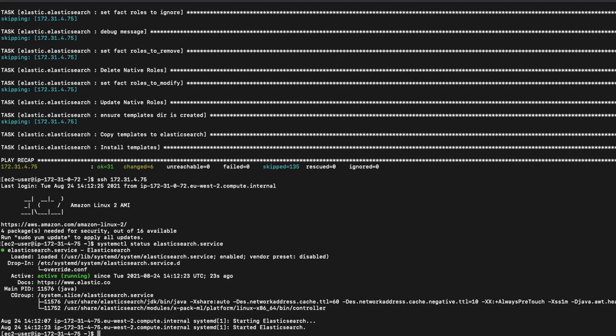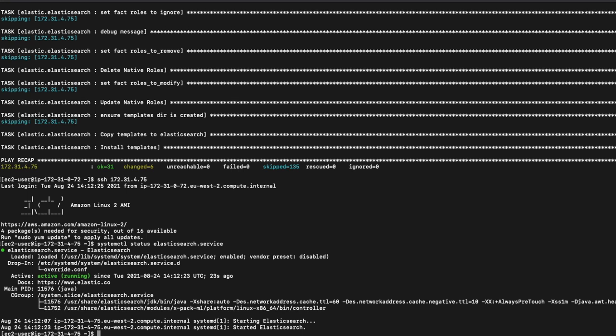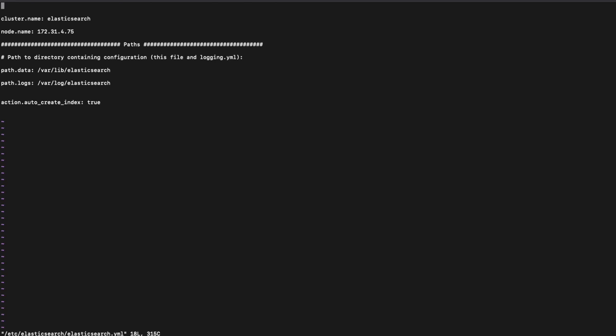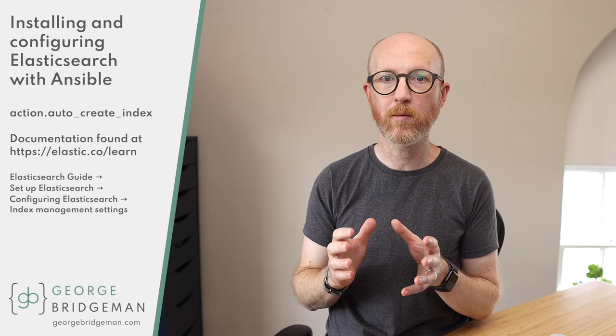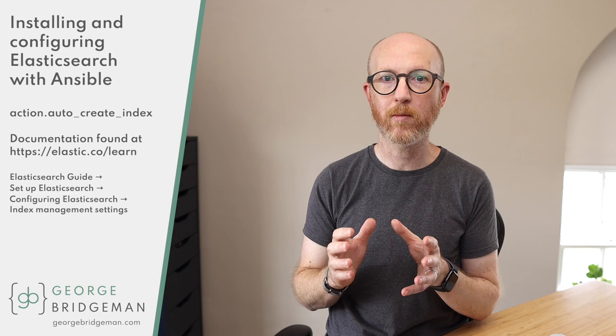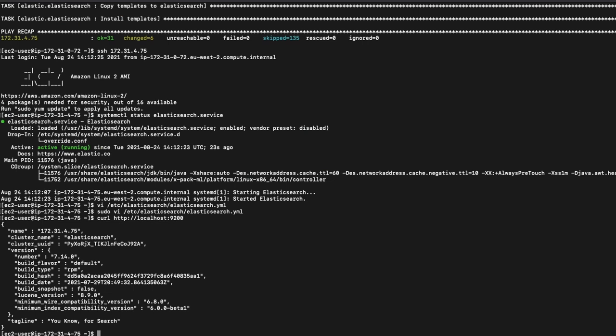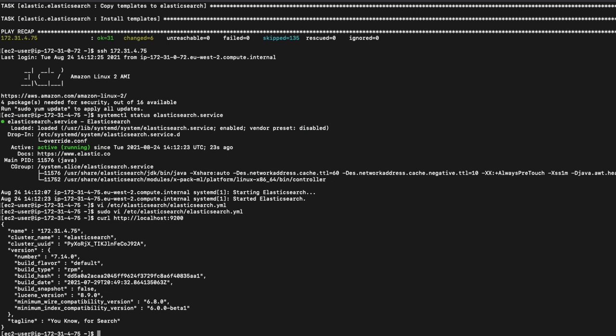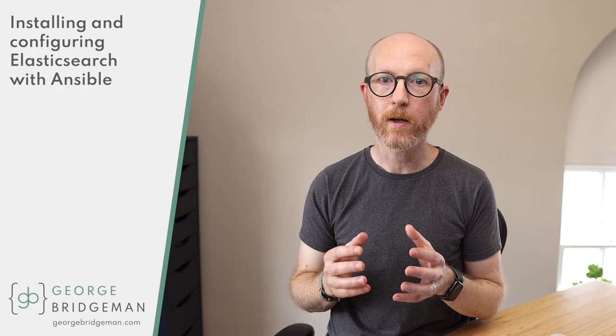Let's have a quick look at the node. SSH onto it and check the service is installed and running. Have a quick peek at the config — don't forget to sudo. The config is almost standard. The only things that are different are that the node name has been explicitly set to the hostname I used in the inventory file, the cluster name is also explicitly set to the default of Elasticsearch, and there's an extra setting at the bottom: action.auto_create_index. A value of true for this dynamic setting will allow Elasticsearch to automatically create an index when we try adding data to an index that doesn't already exist. Testing the REST interface locally works great, but exiting from the node and trying from the bastion host doesn't work because the REST interface is bound to a loopback address by default.